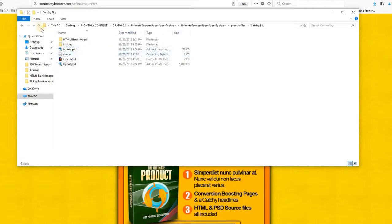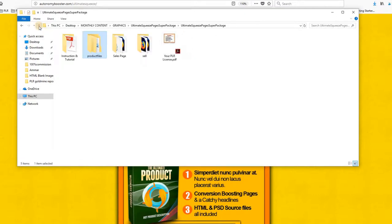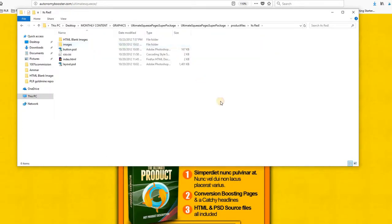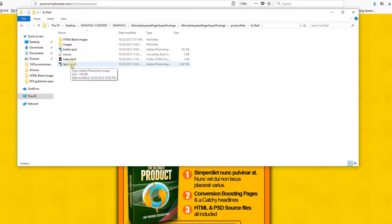Good. So, what else? Sales page, product files. As I told you, for each product, you'll be getting the PSD layout.